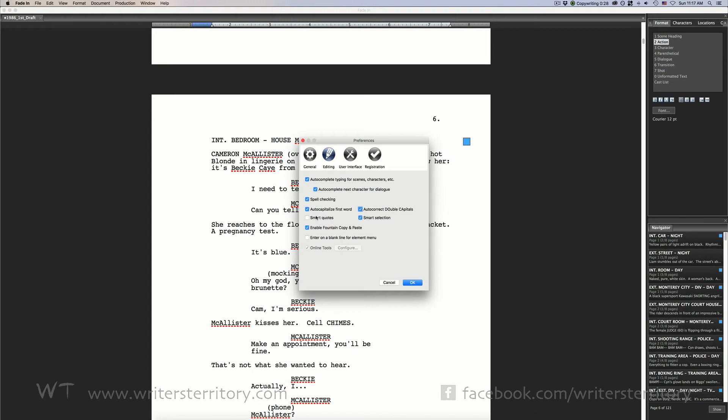Smart quotes. Choose if you want Fade-In to change your quotes to so-called typographic quotes or smart quotes or if you want to stay with the regular double quotes.